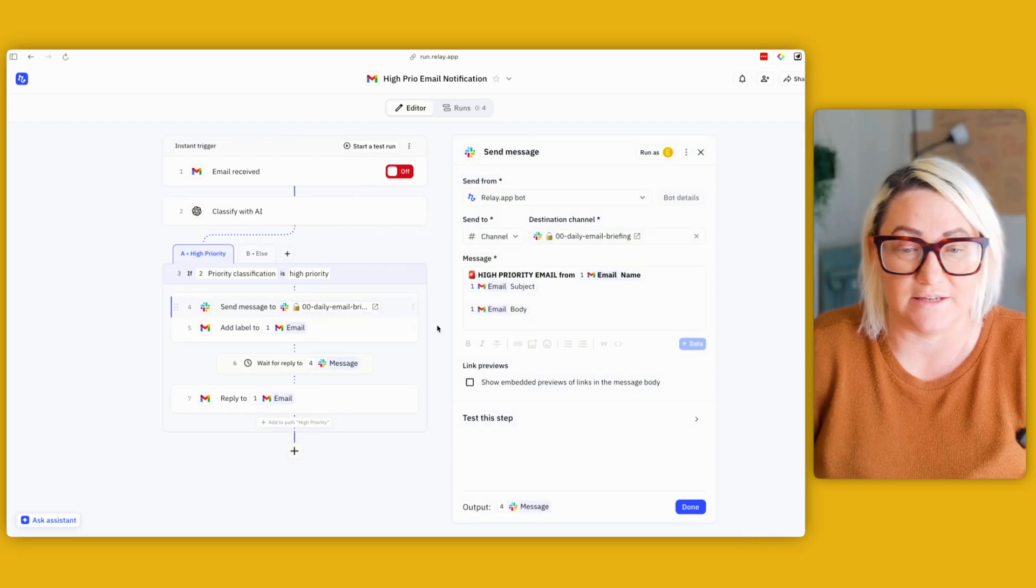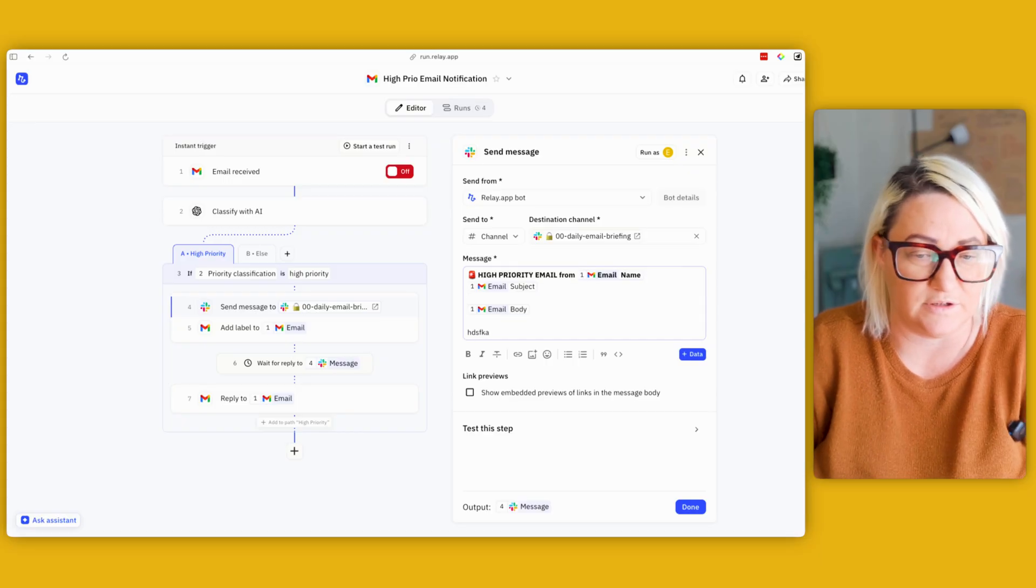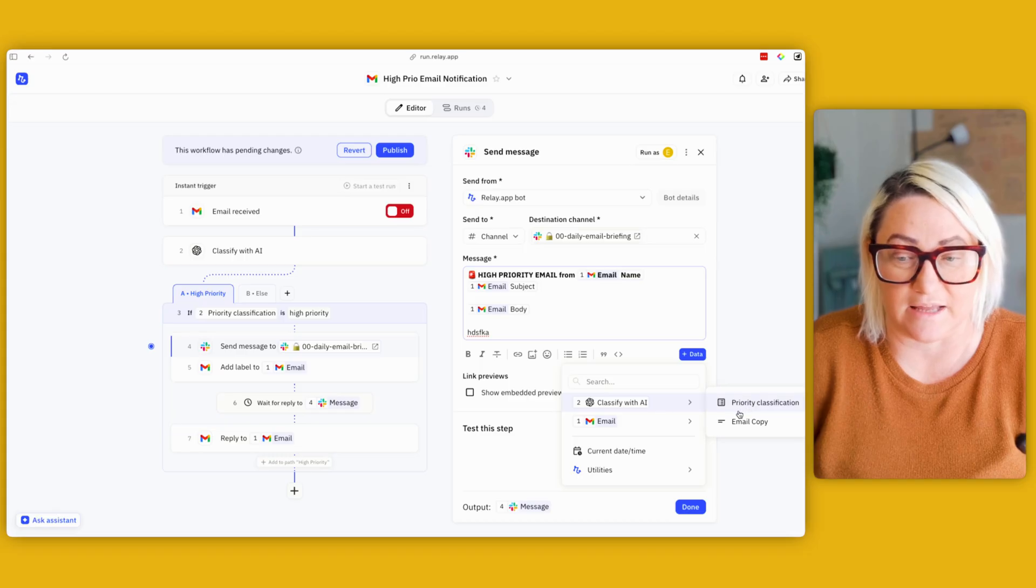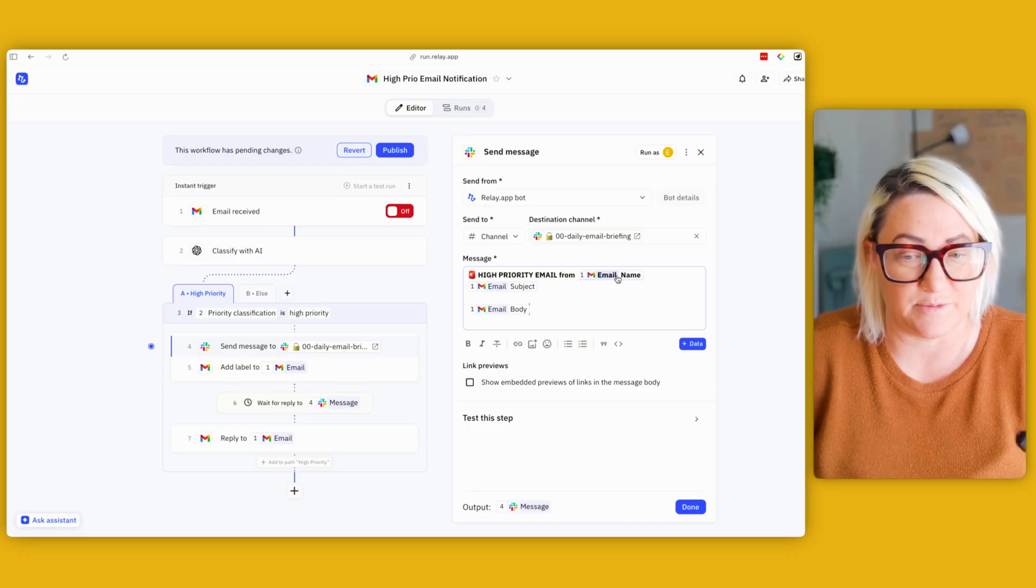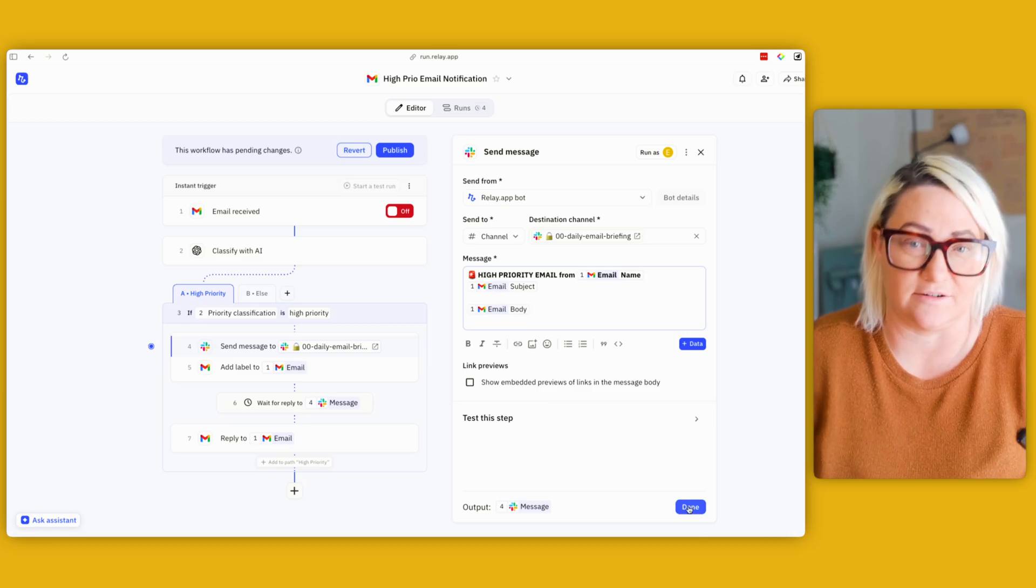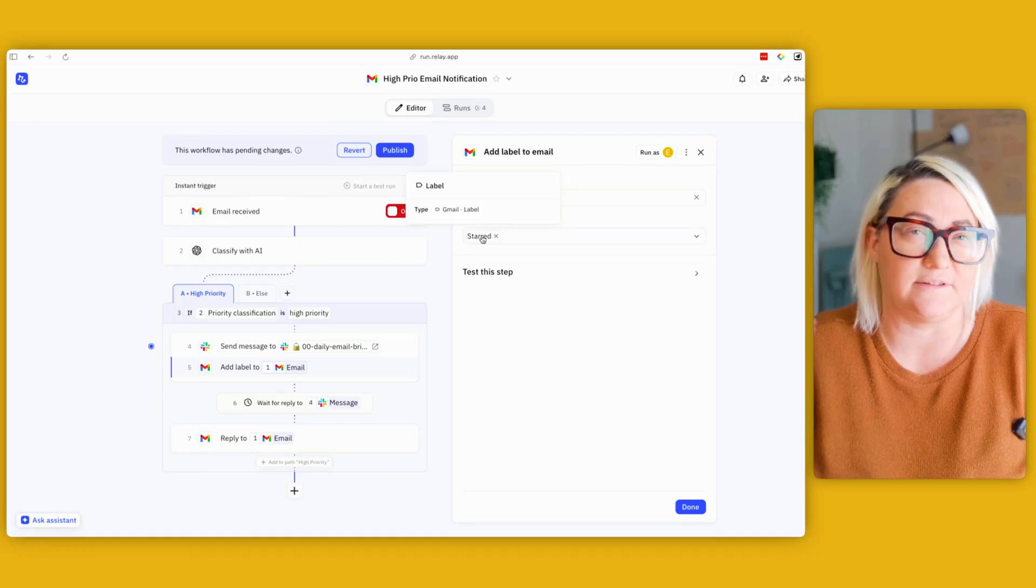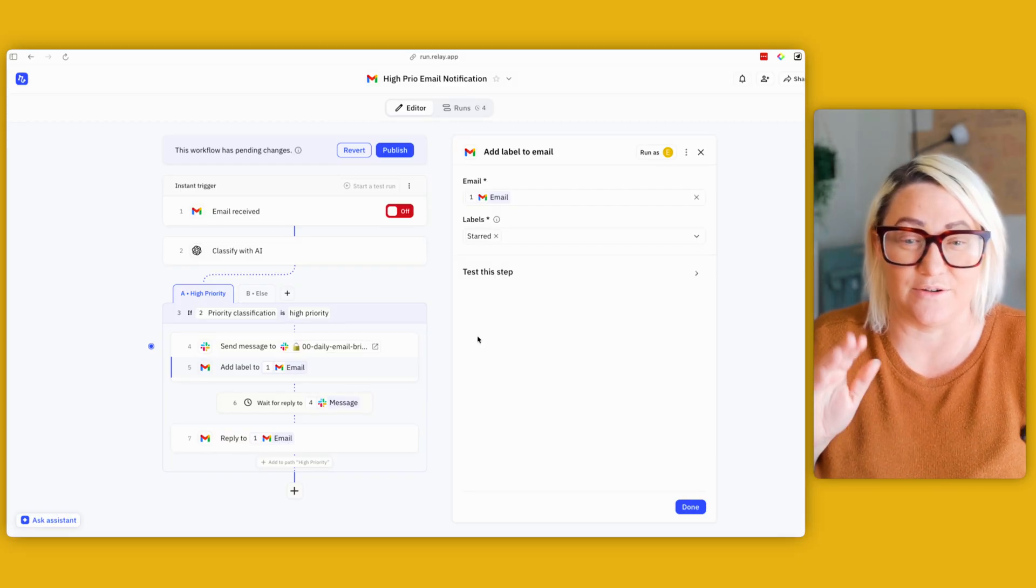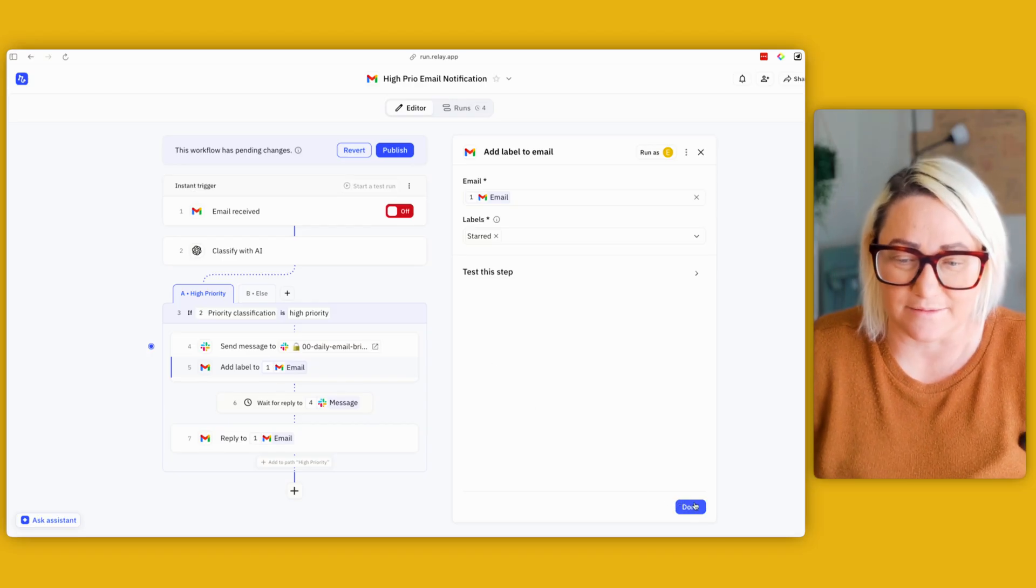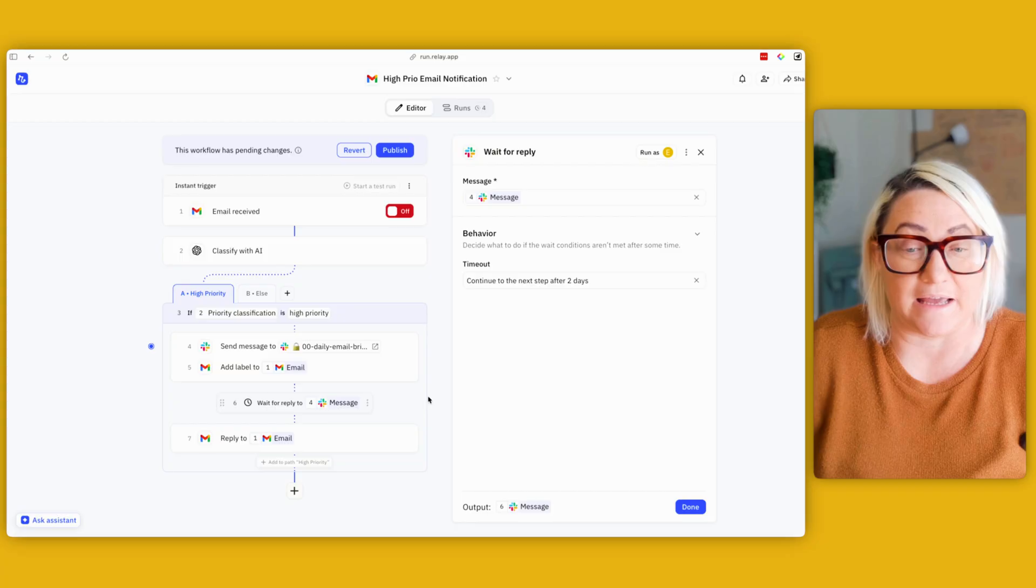So I send a message to my daily email brief channel. So that goes in and here in the message you can basically type whatever you want and then you add data this way. So I've added data like the email copy, you know, that kind of thing. So what it's doing here is basically high priority email from this person with the email subject and the body. That's it. So all it's doing is just sending that off to Slack. Then what happens is I have a label that's like, I basically give it a label of starred. So then when I go to my inbox I can find all of these high priority emails in the starred emails. So it makes it really easy then to get back into the inbox and see all of those emails again.